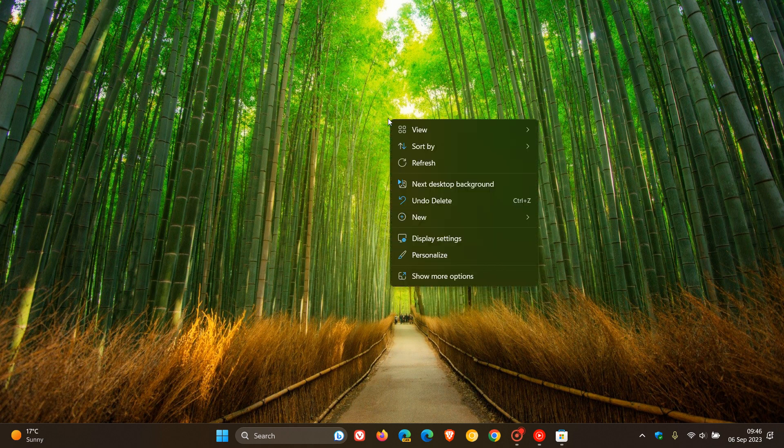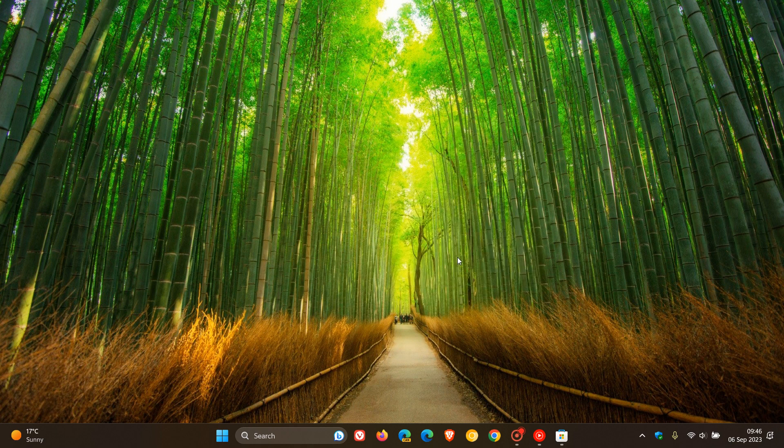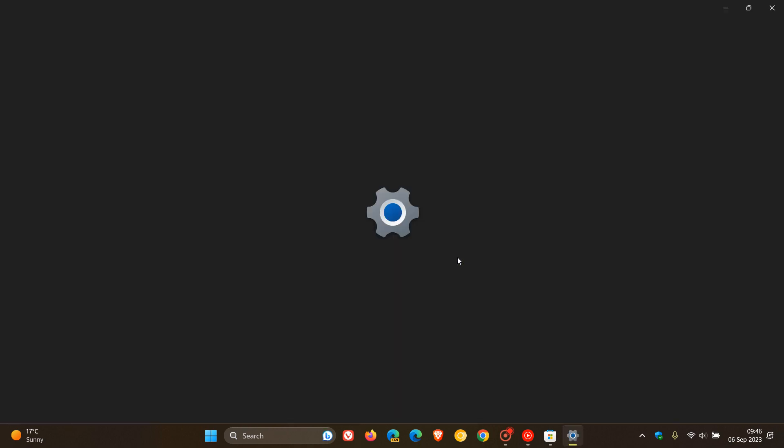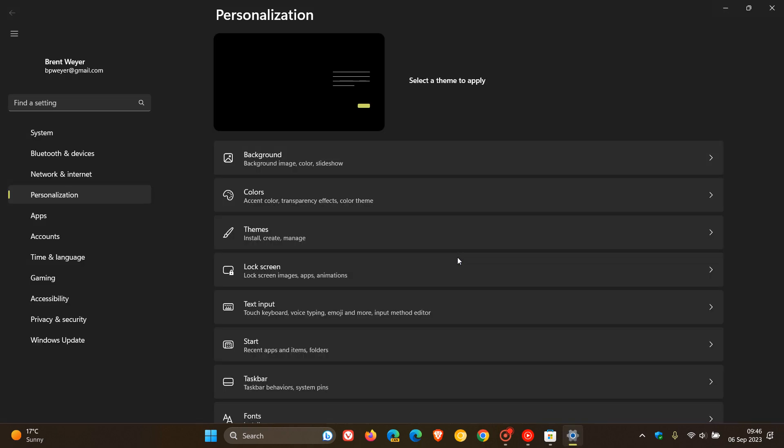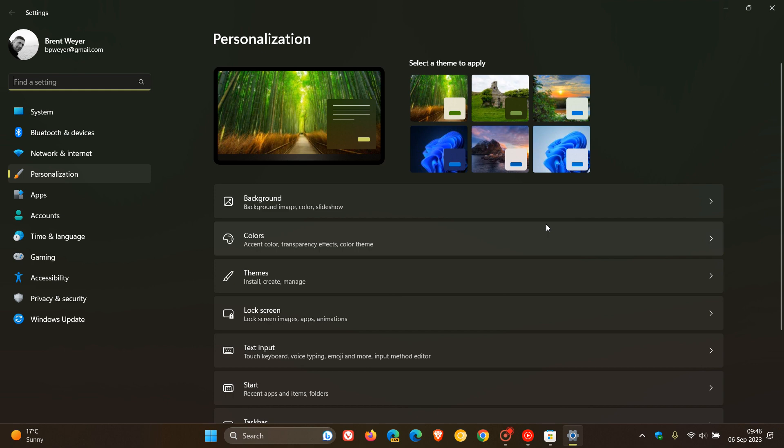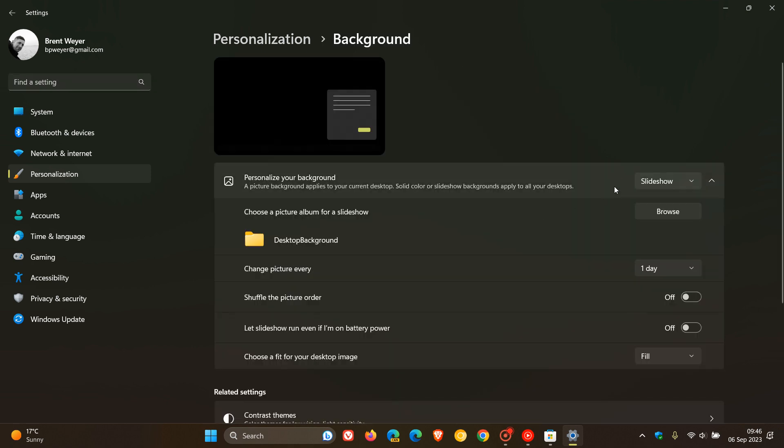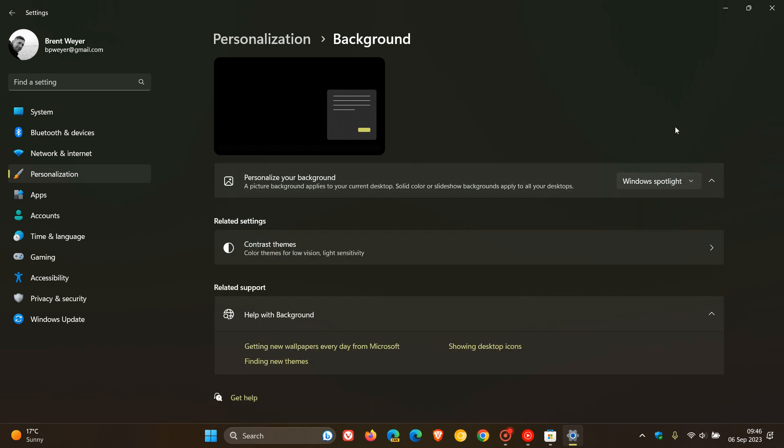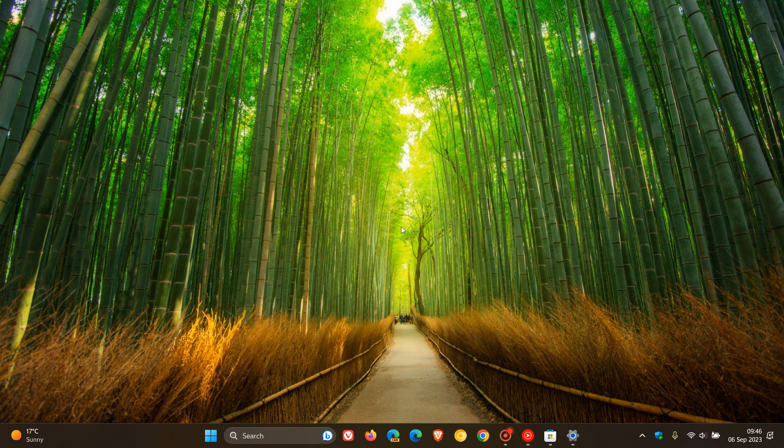Currently I have a theme from the Microsoft Store enabled as my wallpaper background because Spotlight is broken. So if I right-click and head over to Personalize, you'll see now in Settings, if I try to change it from Slideshow, which is currently a theme, to Windows Spotlight, nothing happens. It doesn't change the theme.